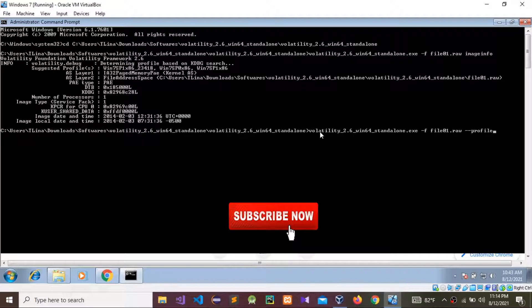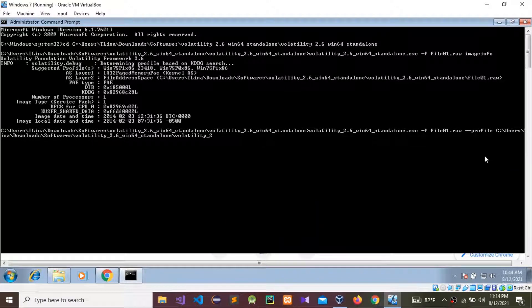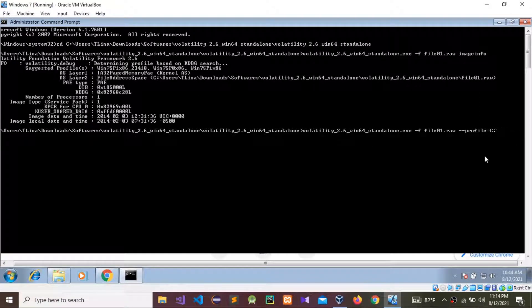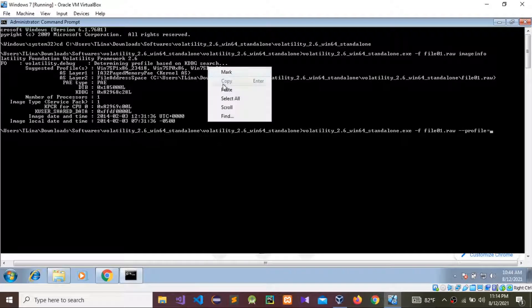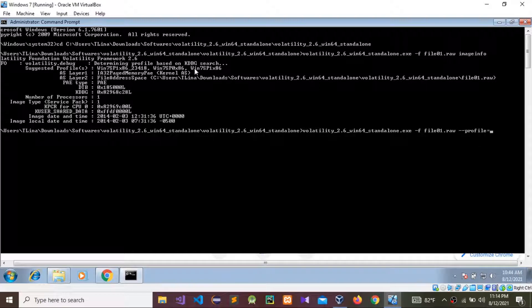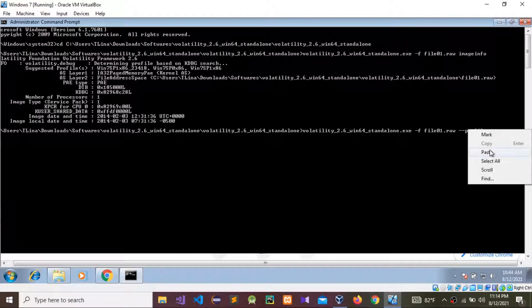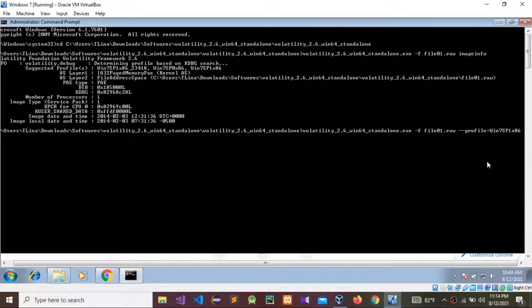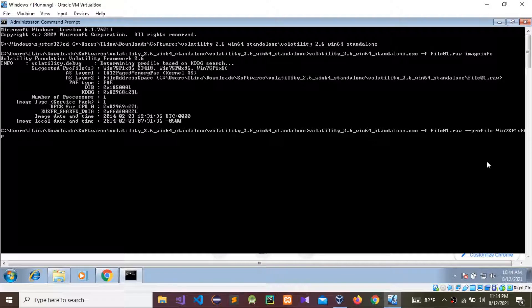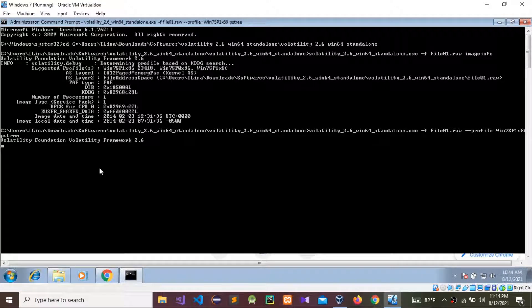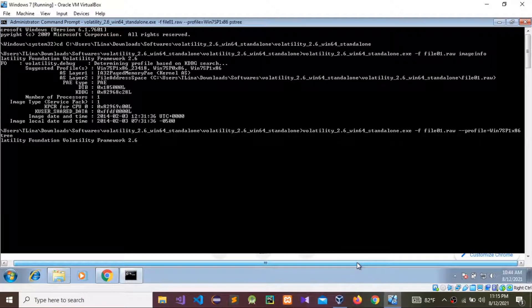I need to give the profile name — I think it didn't copy. This is the one we need to copy. Okay, it's copied now. This is the profile. Now I'm going to find out what processes are running inside this profile. For that we need to use the command pstree.